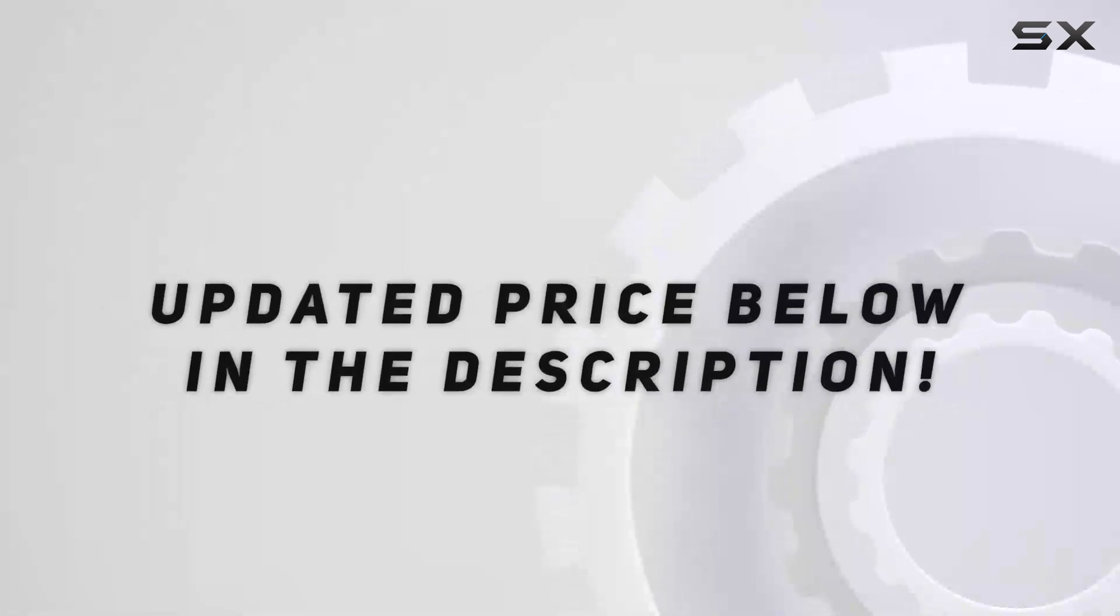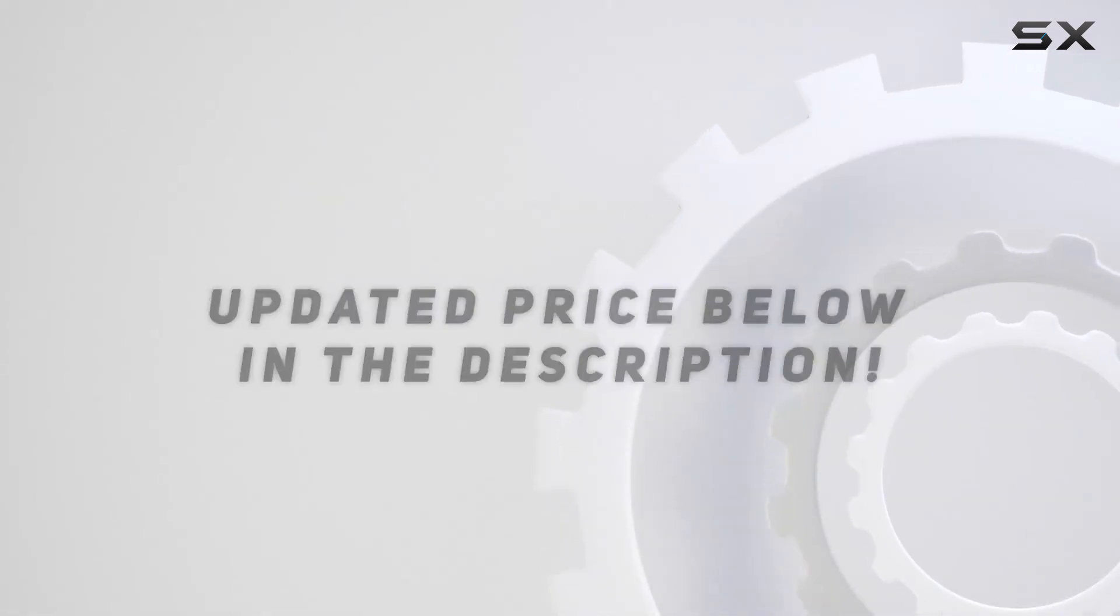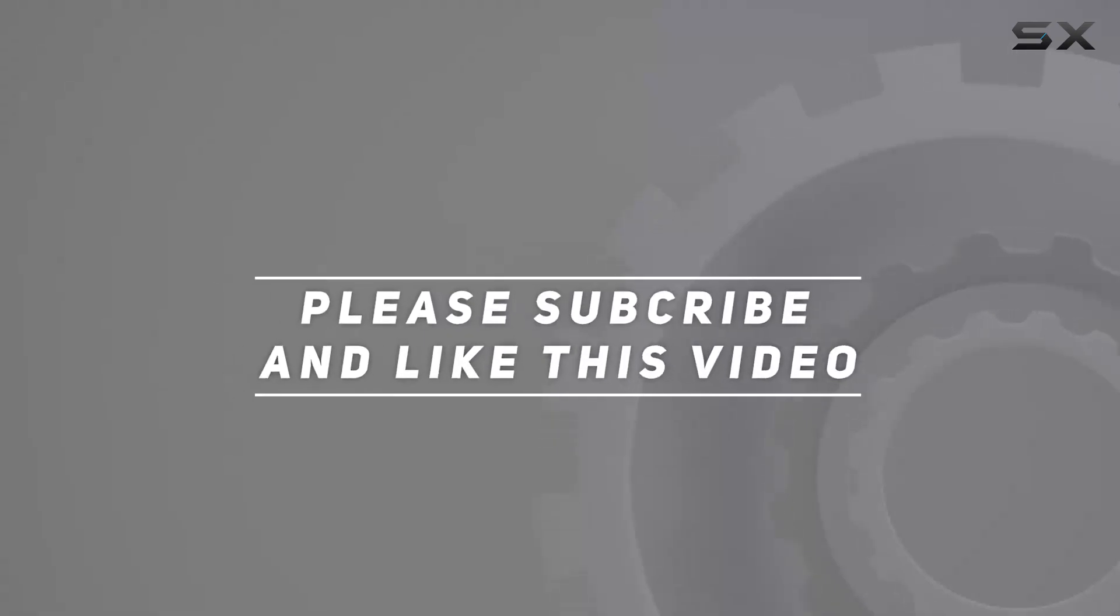Check out the video description for updated price. And thank you for watching this video.